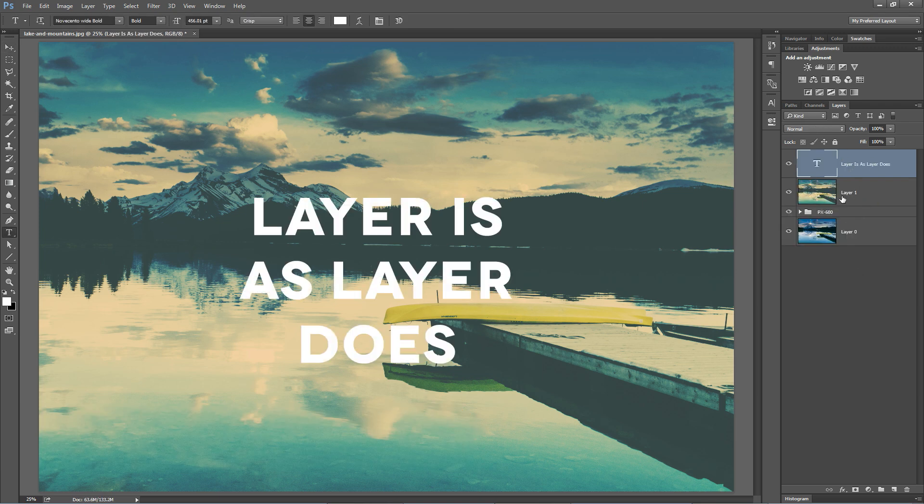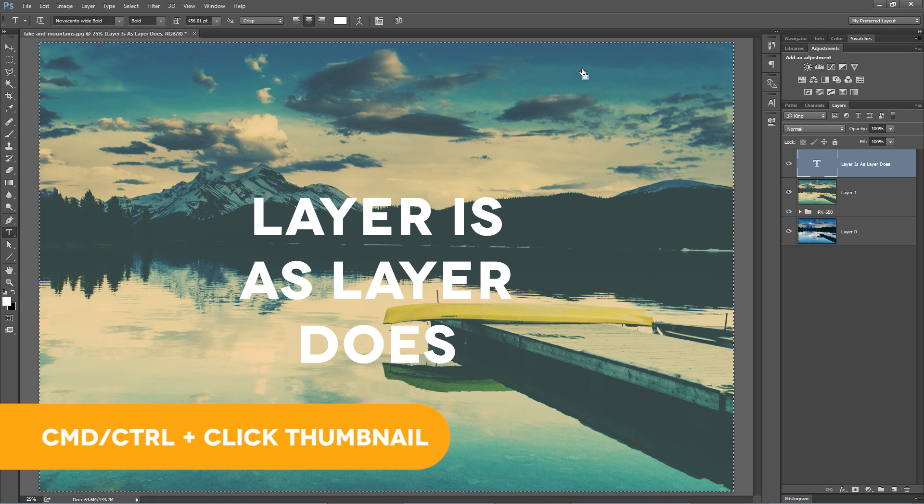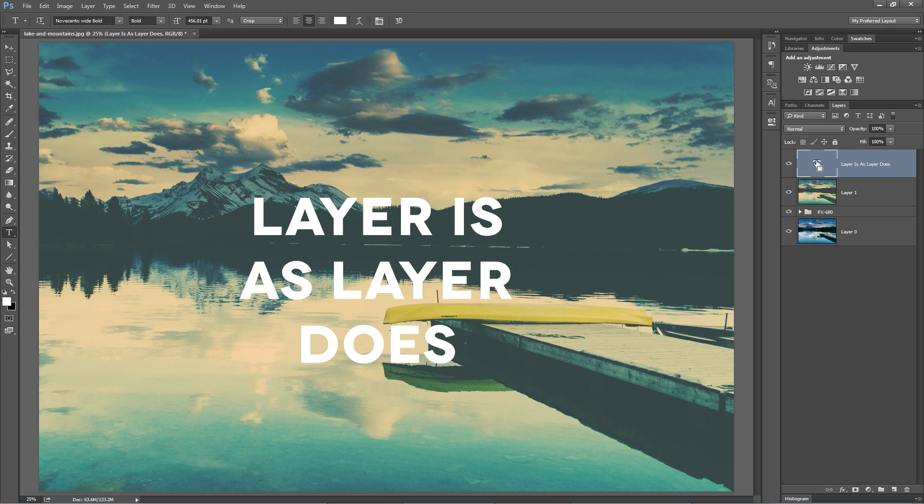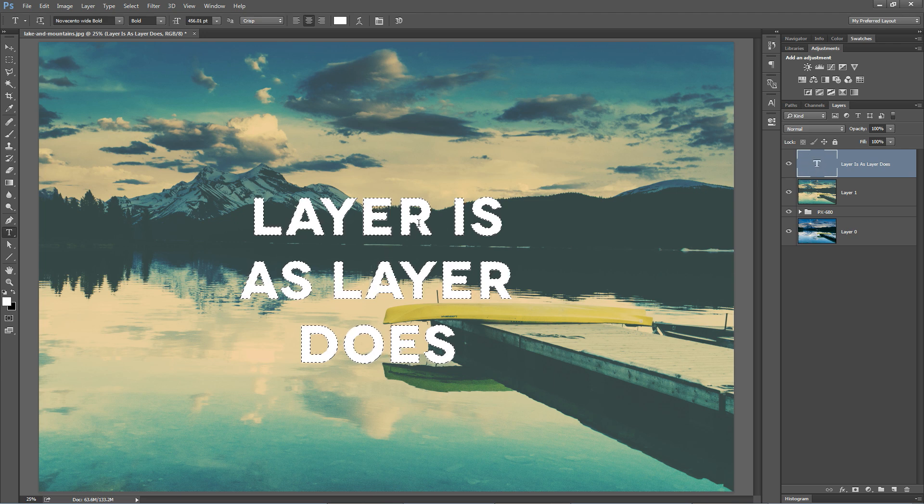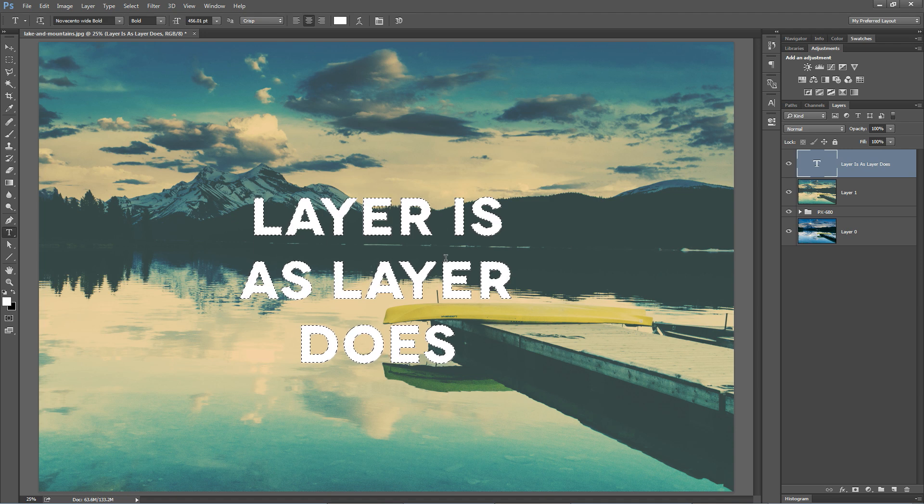Now, one other cool trick and something that you can do with the Layers panel is select the contents of a layer or rather create a selection around the contents of the layer by holding down the Command or Ctrl key and clicking on that thumbnail. You can see it loads a selection around the image. Command or Ctrl D to deselect, by the way. Or you can Ctrl click even things like a type or a shape layer and bring up a selection of the content in that layer.